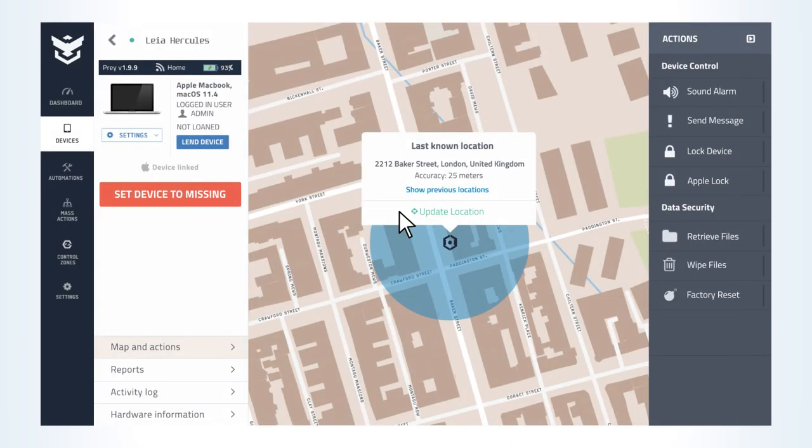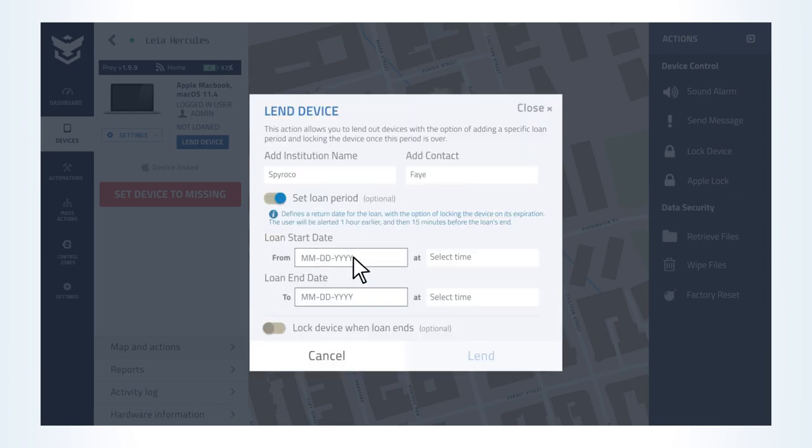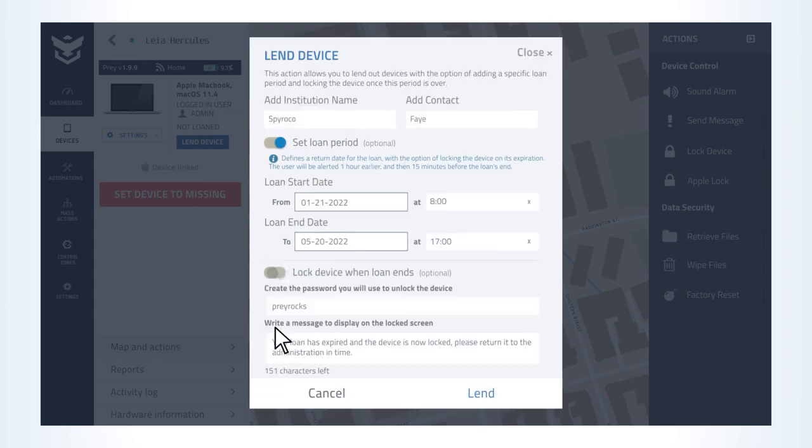With a loan manager, you can lend them the needed equipment with or without a return date, locate them, send automatic timed alerts, or lock and track the equipment when not returned.